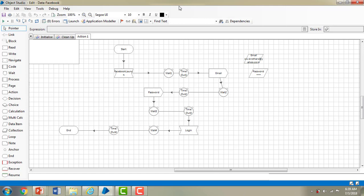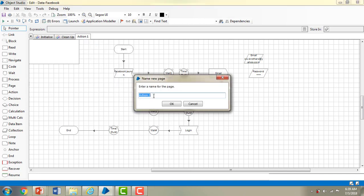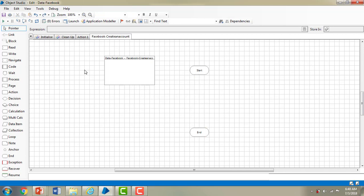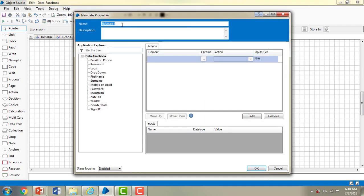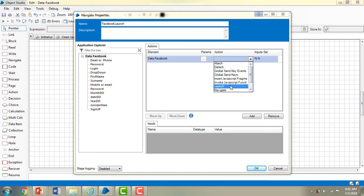Let me switch to Blueprism virtual workforce. Right now we are in Object Studio on the object database for Facebook. In the previous session we worked with the login action. Now I am going to create a new action named action two with the name Facebook hyphen create an account. To navigate to Facebook I will use the navigate toolbar, go to properties, set the name as Facebook launch, drag the Facebook element from the application explorer, and set the action as launch.